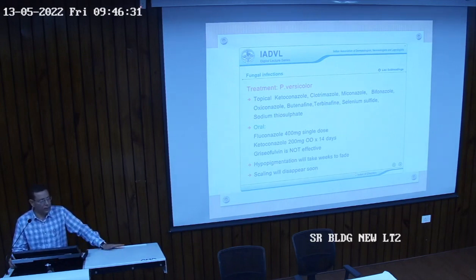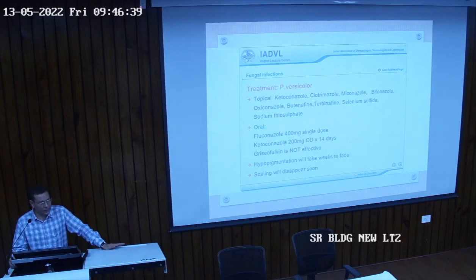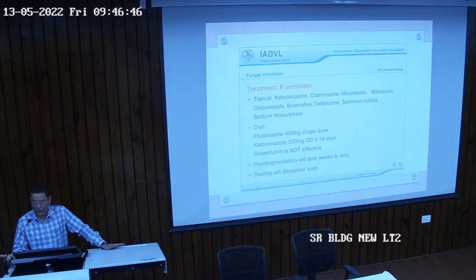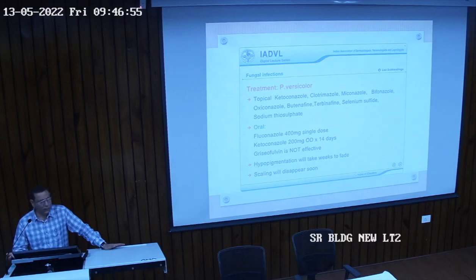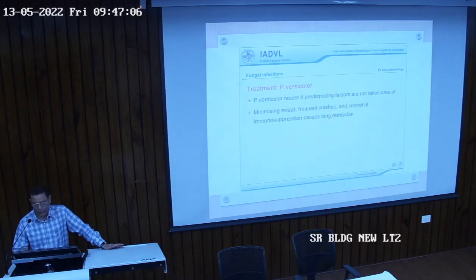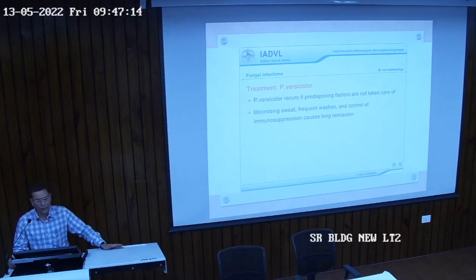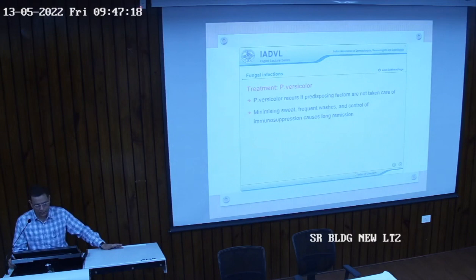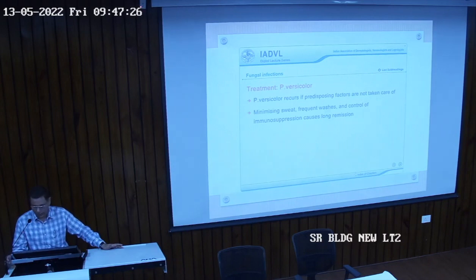Because it is a hypopigmented lesion, it will remain hypopigmented for a long time. The fungal content is eliminated, but the appearance will take a long time to recover. Hypopigmentation resolves within two to three months; the infection goes within a few weeks, and scaling will disappear soon. Once scaling goes, that means the case has been treated.